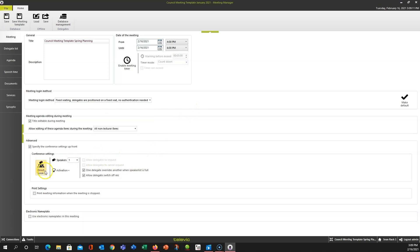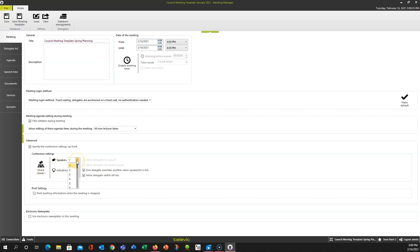You can set a couple of the mic activation settings as well. Direct speak is kind of your most common push-to-talk mode. You can see the manual or some of the other videos for a more in-depth explanation of what all these modes do. You can also pick your maximum number of speakers. This last box here is important: if you have e-ink nameplates as part of your system and you want them to work for a particular meeting, you have to make sure that this box is checked.